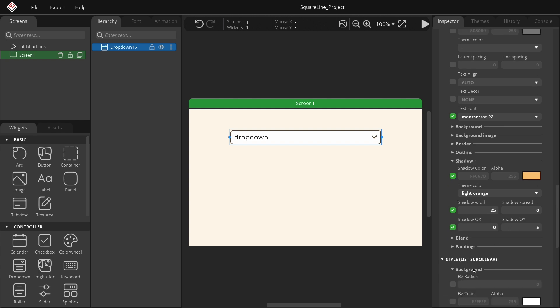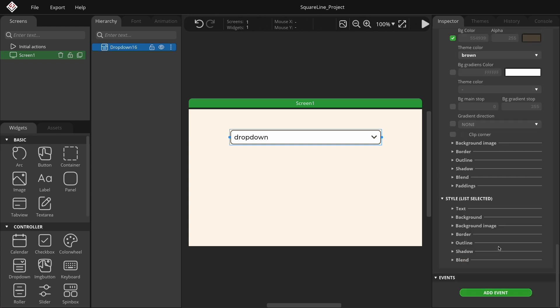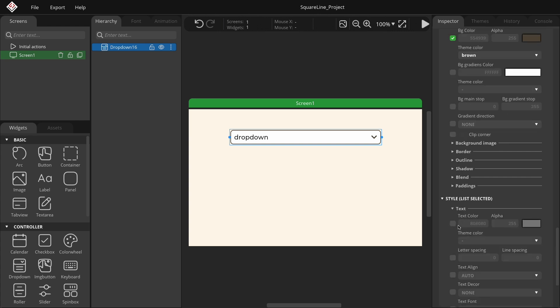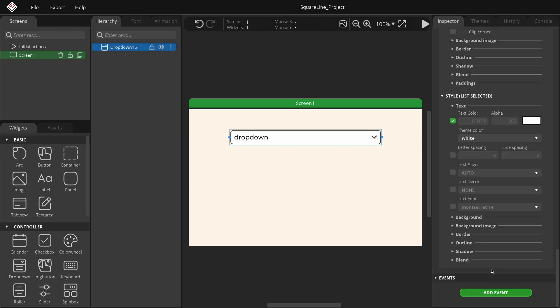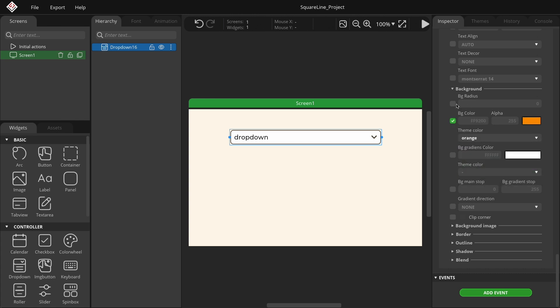In the list scrollbar group, set the background color to brown. Finally, in the list selected group, set the text color to white and the background color to orange. Also, set the background radius to 10.